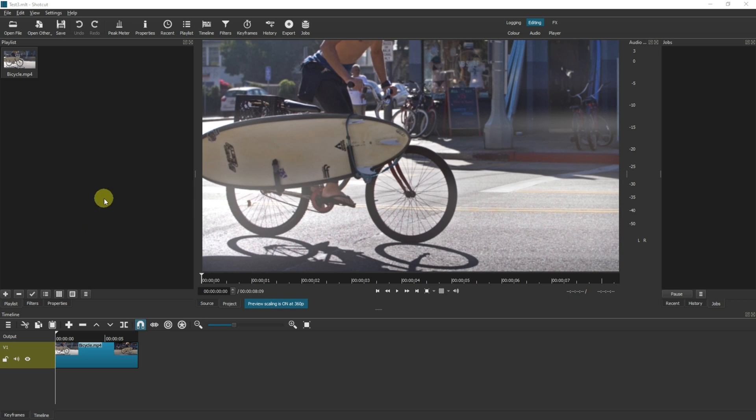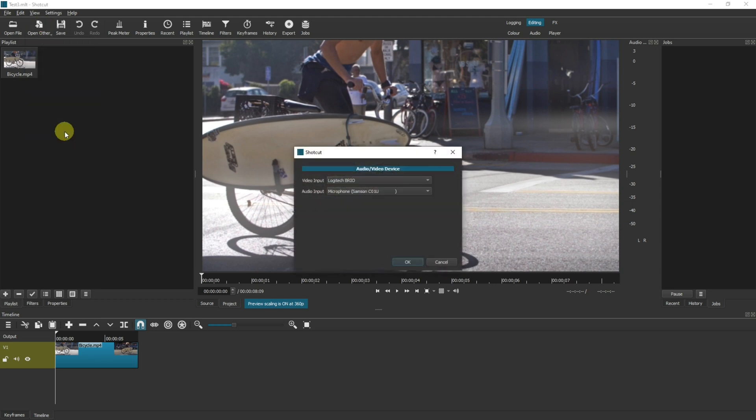The first thing you need to do is come up to open other and then audio/video device. In the pop-up you get two options, the video input and the audio input.